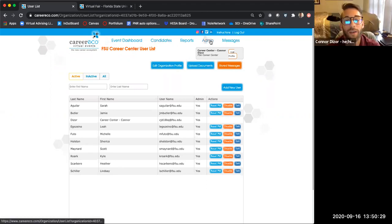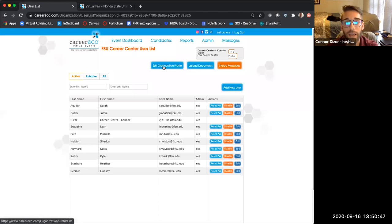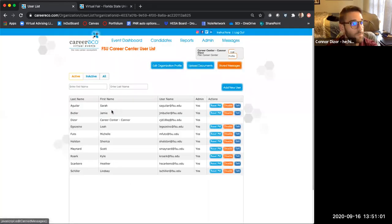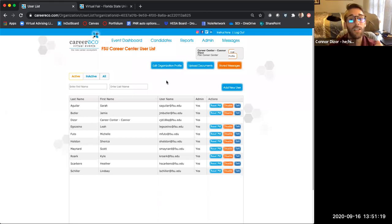At the top, if you go to the admin page, you can see all your team members and set them to be admins or not. You can go to edit your organization profile, upload those documents I was talking about, and also upload any stored messages you want ready for your team to use. To a question in the chat: if a company is only recruiting specific majors, is there any way to set up the public chat room to only allow those majors in? No, there isn't, but there are a lot of ways to make it very clear to students that you're only interested in certain majors.